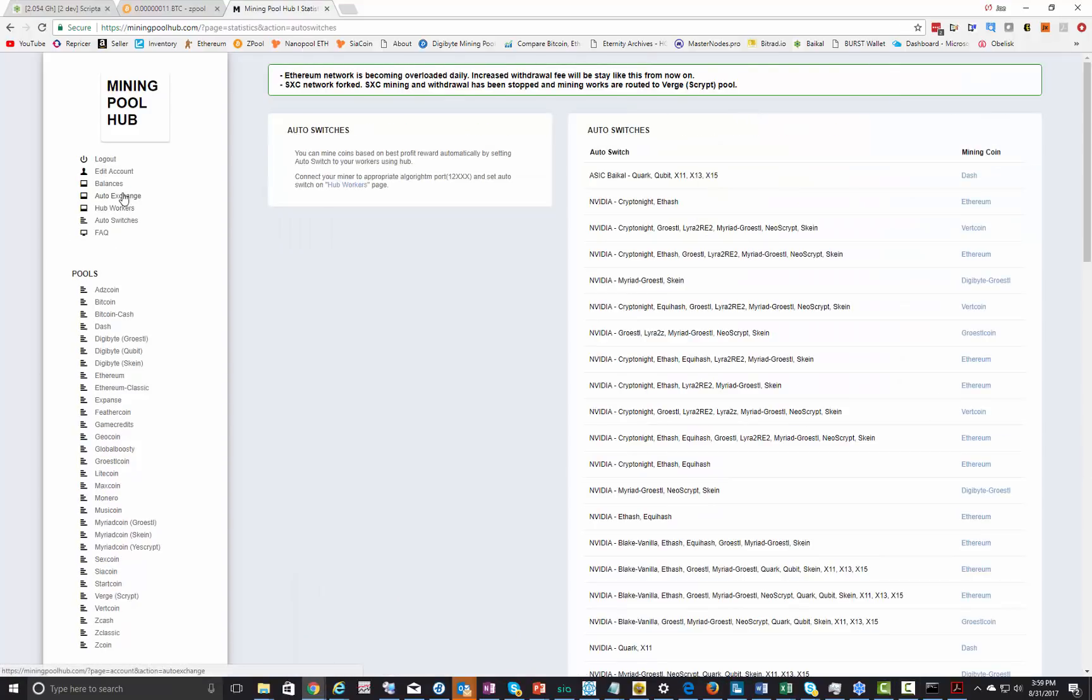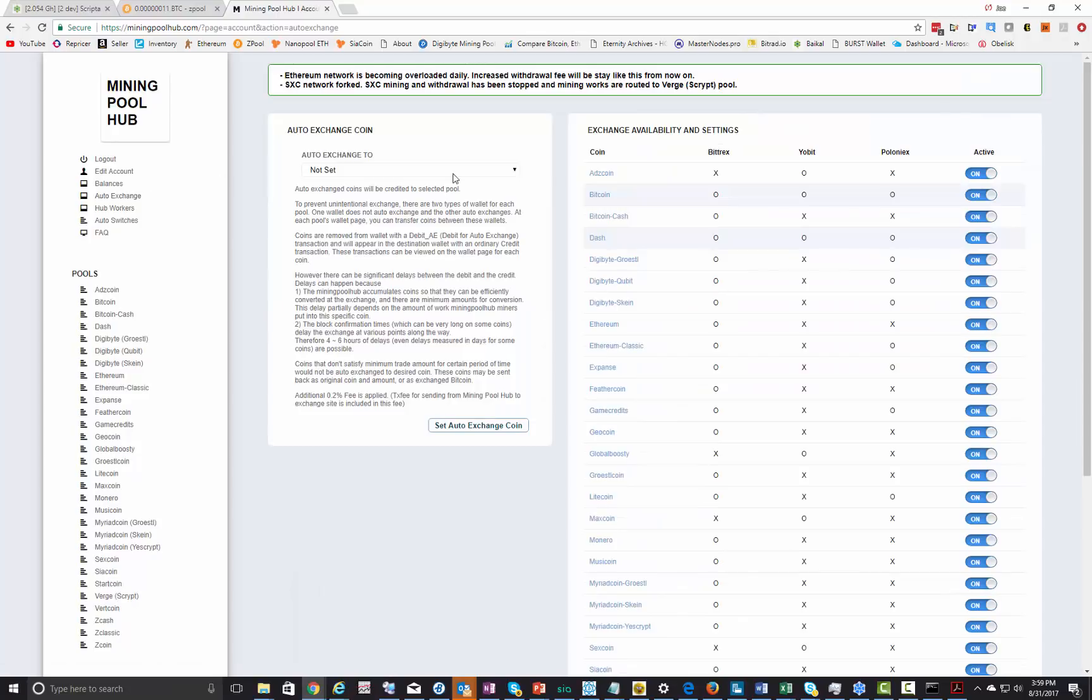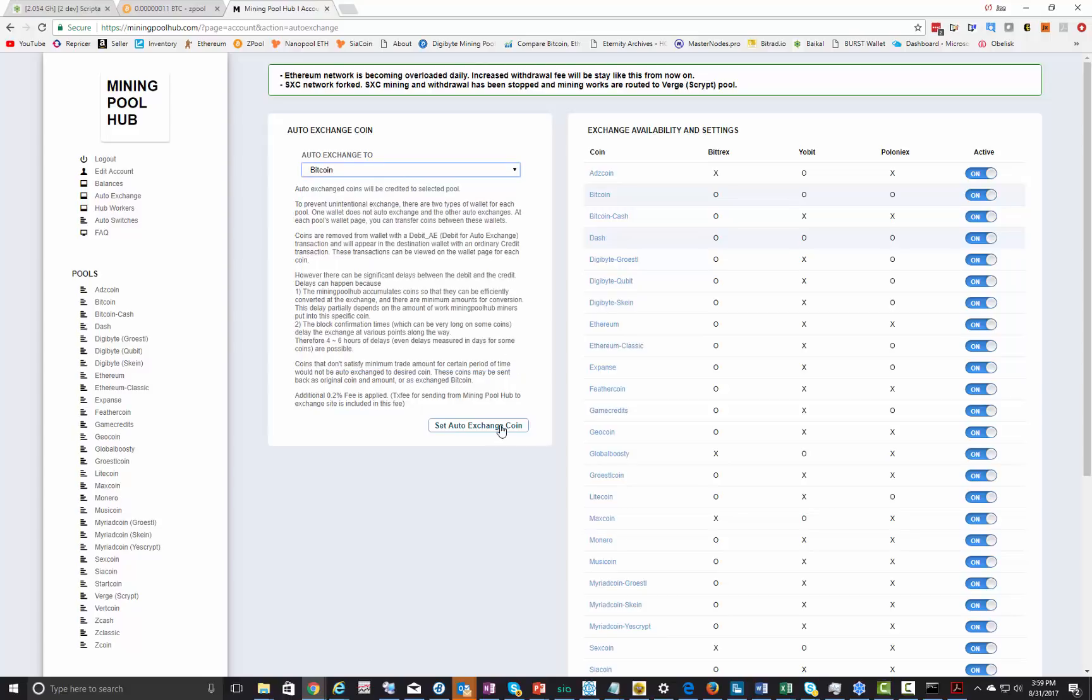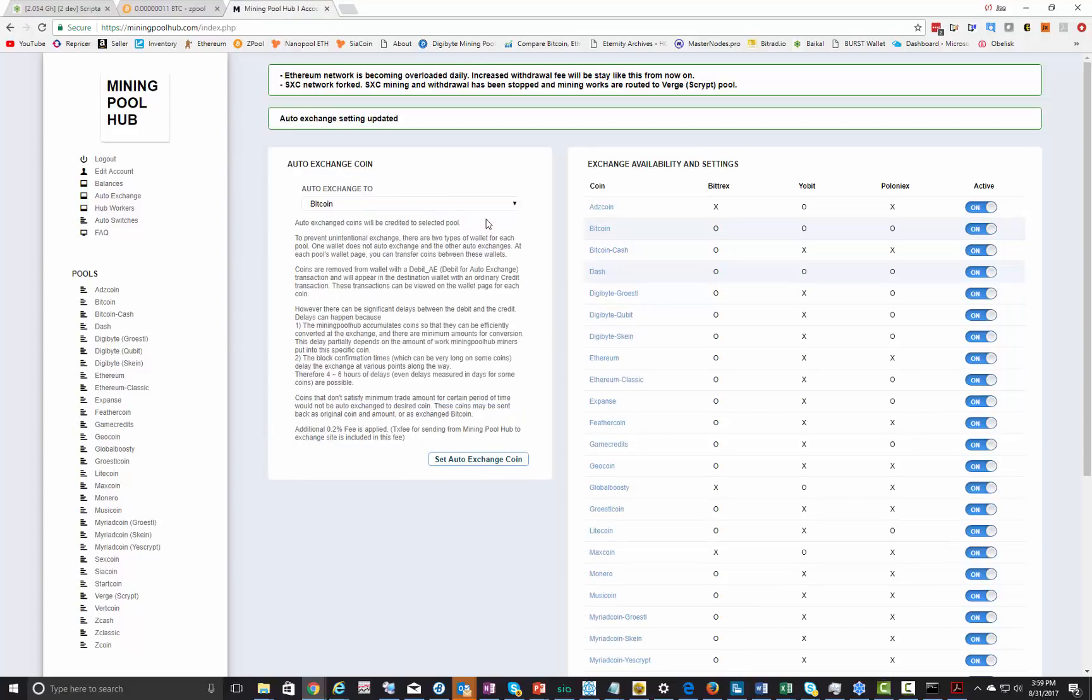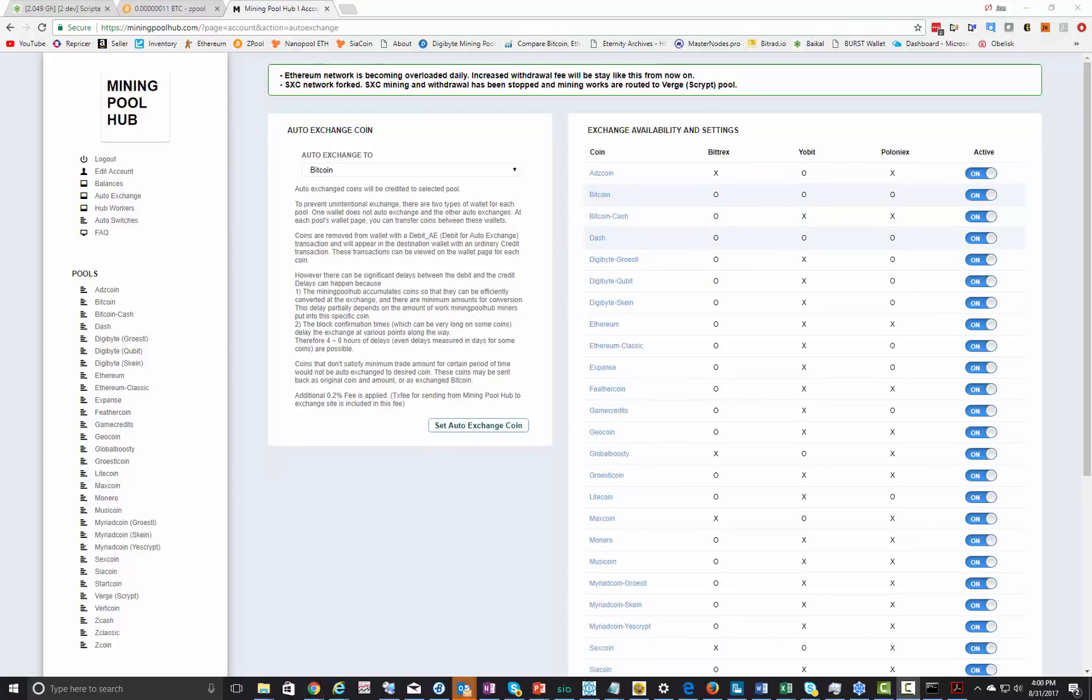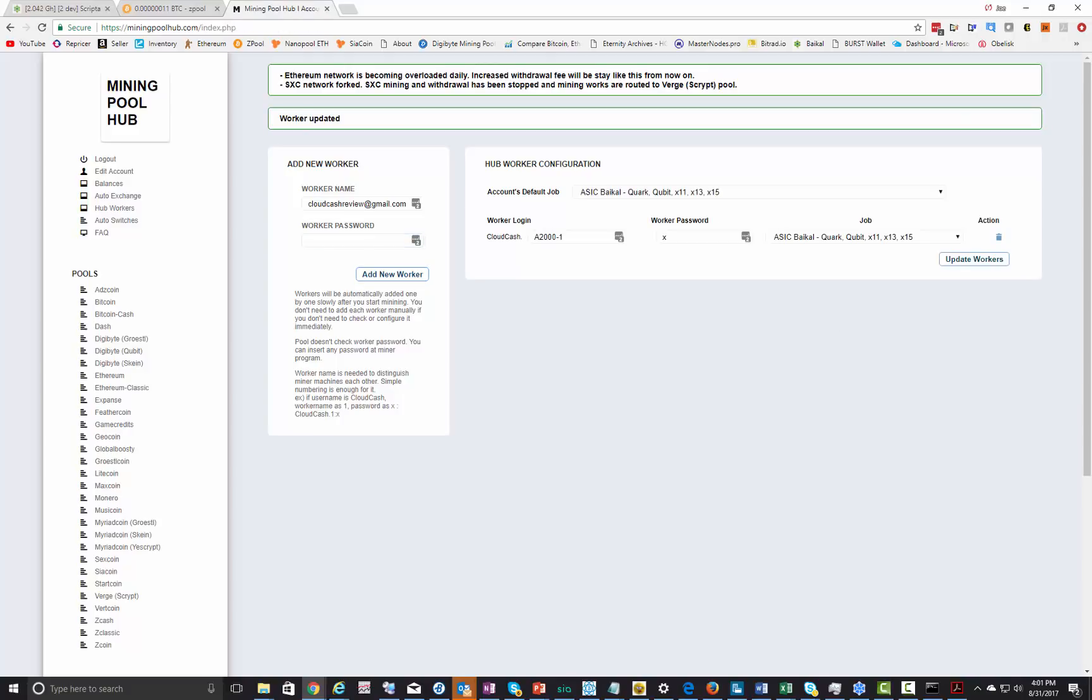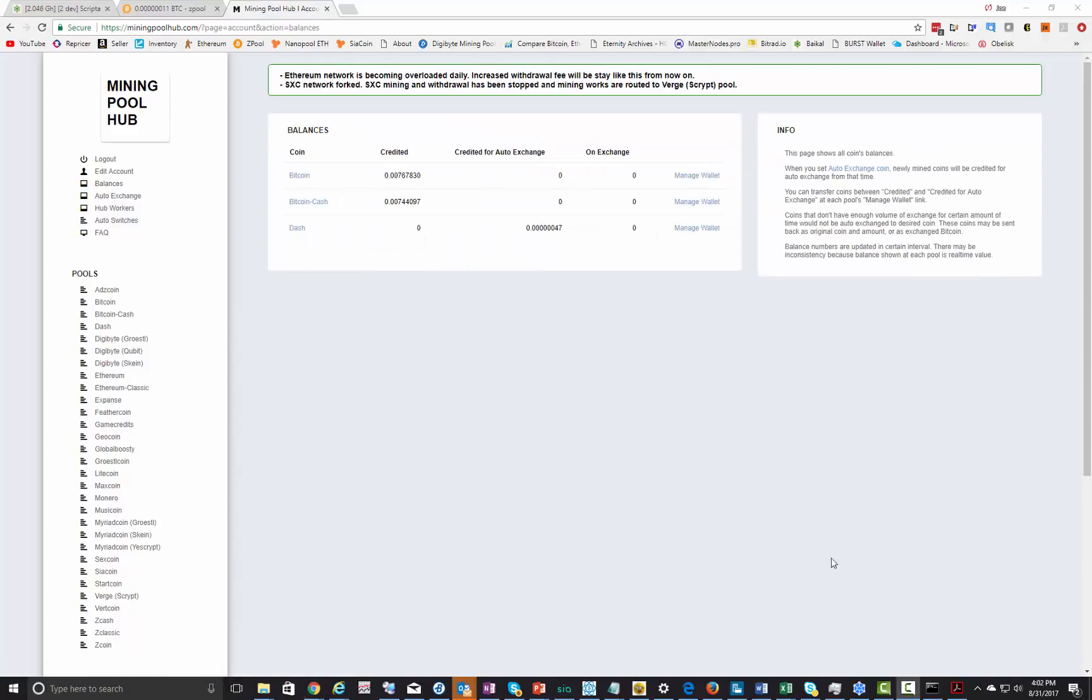Now after we did the sign up, go ahead and log in. First of all, let's go to auto exchange. Currently it's not set to exchange your altcoins to any other coins. What I do is I set it to Bitcoin, I want to get paid in that, so I'll just set auto exchange. Next, hit on hub workers, and then we're going to put our worker name on there. We'll call this A2000 dash one and we'll just do a password of X, and it's going to take your username dot.